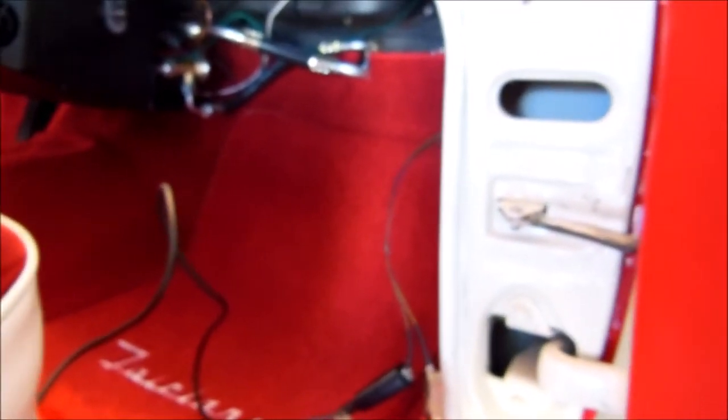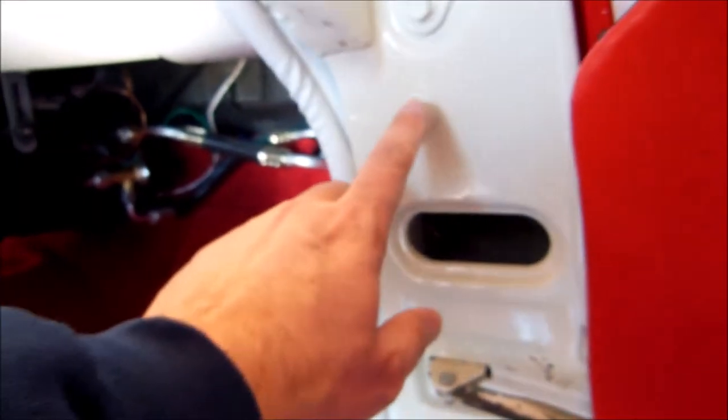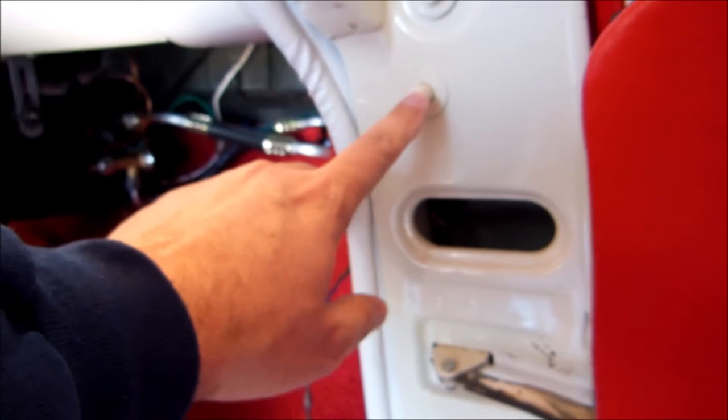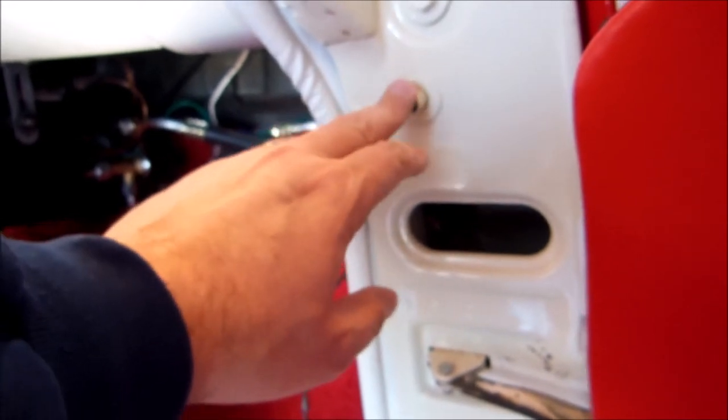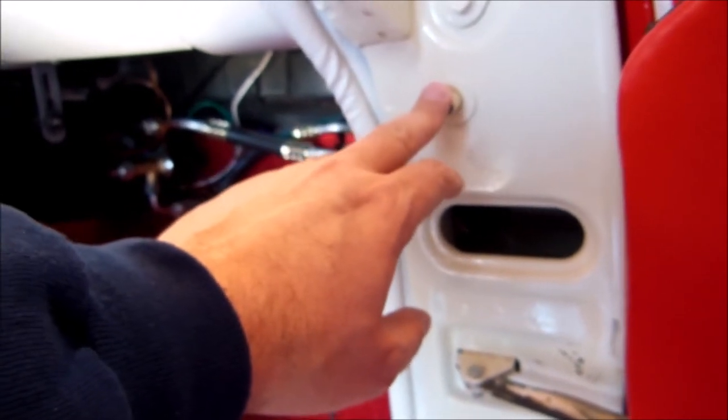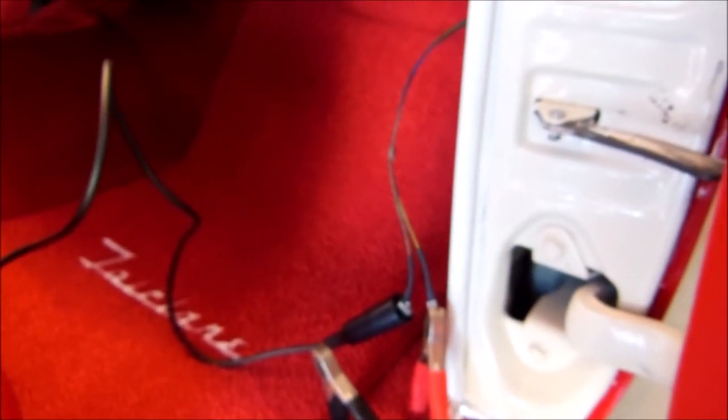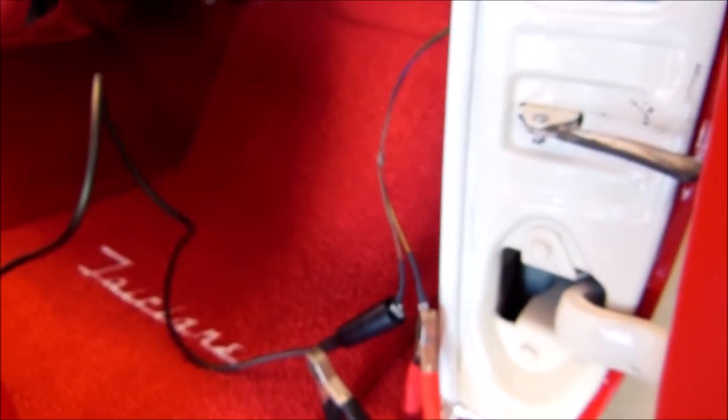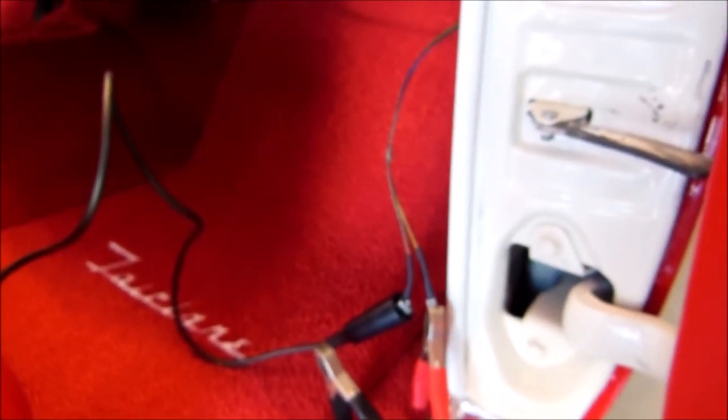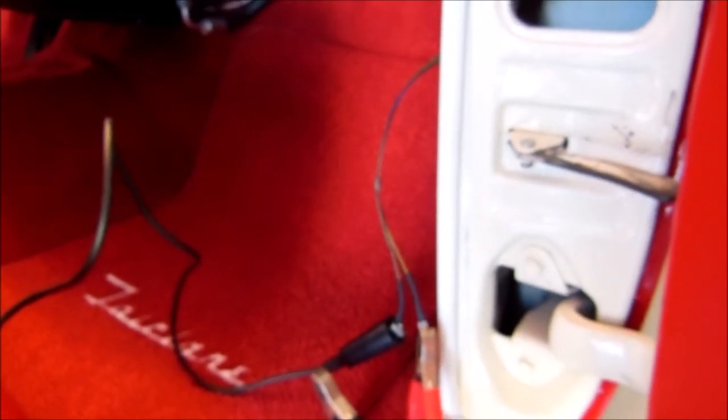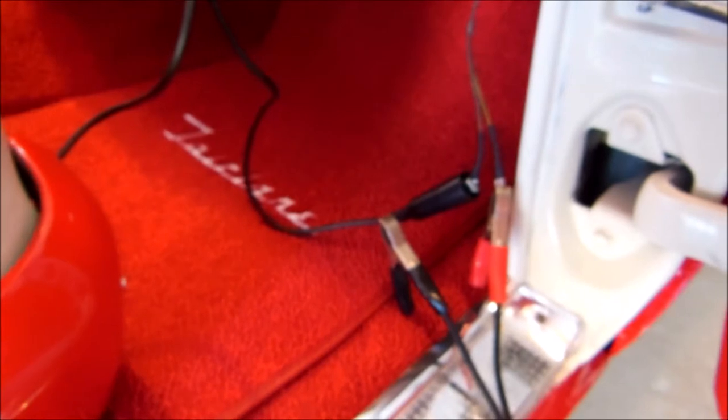Right now what we're doing is testing this switch for the door that operates the dome light. So before we wire everything back up from driver's side to passenger side and all of that, just want to make sure both the switches work. The way that I do this, of course I could get my ohmmeter out and do a little continuity test, but I just like watching a light light up.